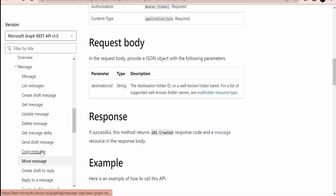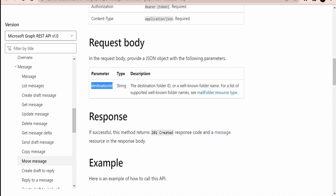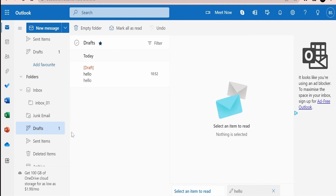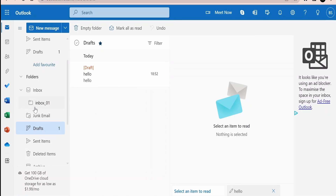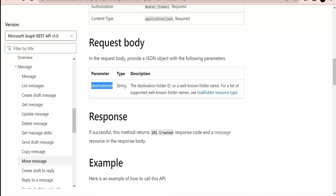As we had seen in the case of copying a message from one folder to another, the destination ID is the unique reference for any folder. Every message has a unique ID, and every folder within a mailbox is associated with a unique ID. I will show you at a high level how to get the unique ID of a folder.